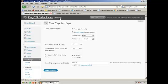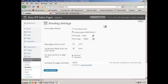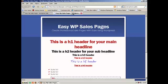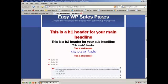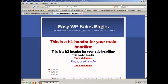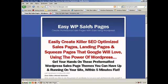You need to click on static page and then choose the page that you created your sales page on, which in our case is index or on mine that's home. Choose that and then click on save settings. And you'll have yourself a nice looking WordPress sales page theme in no time at all.